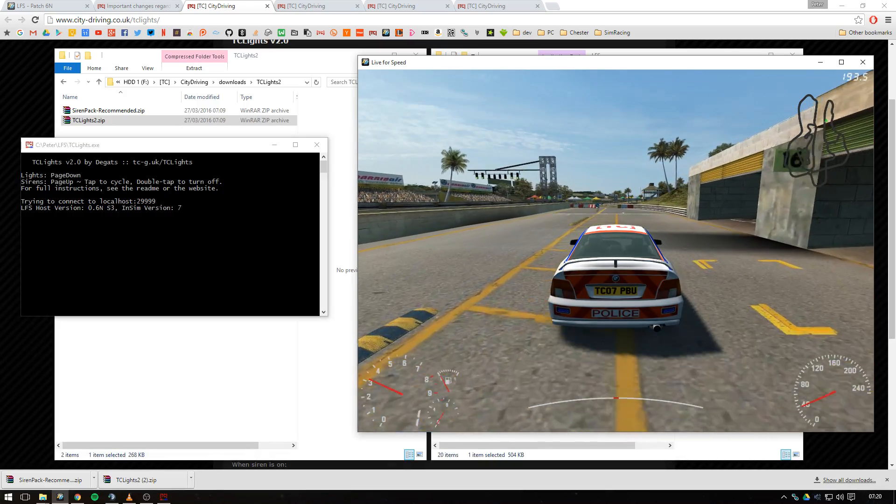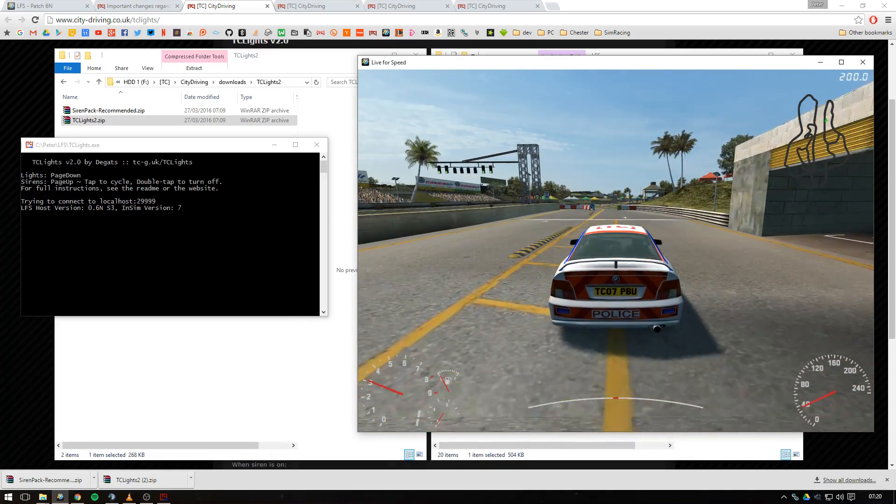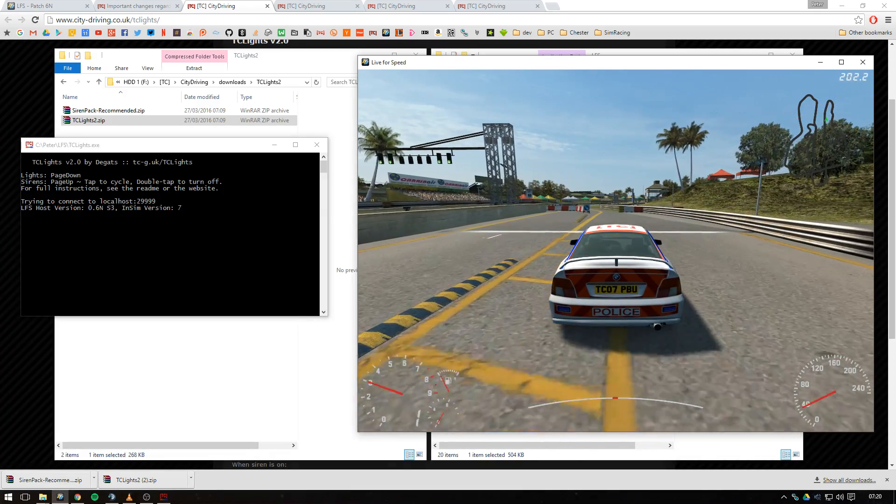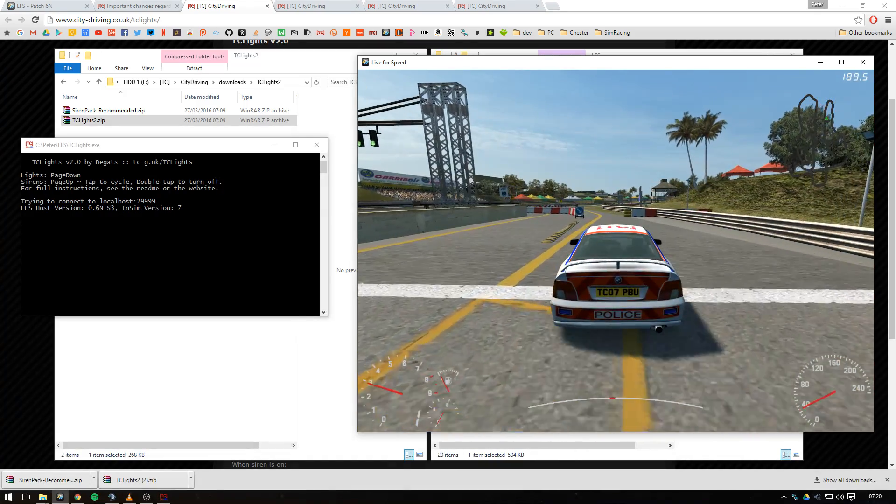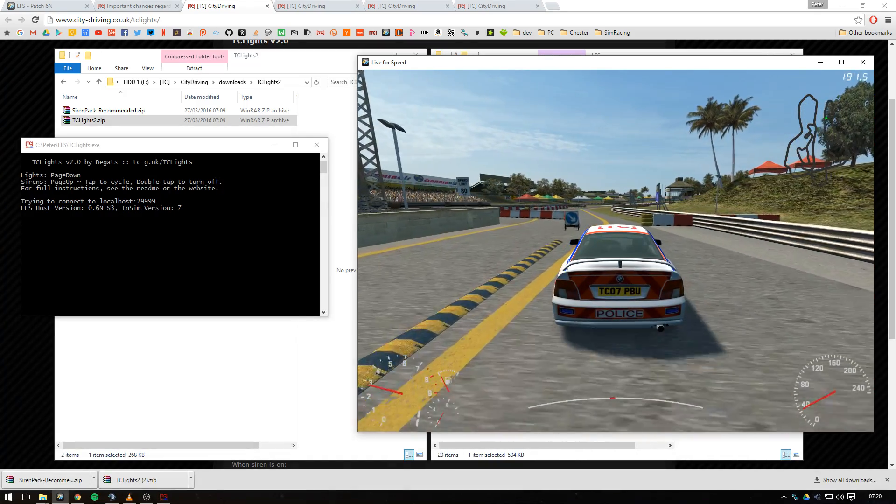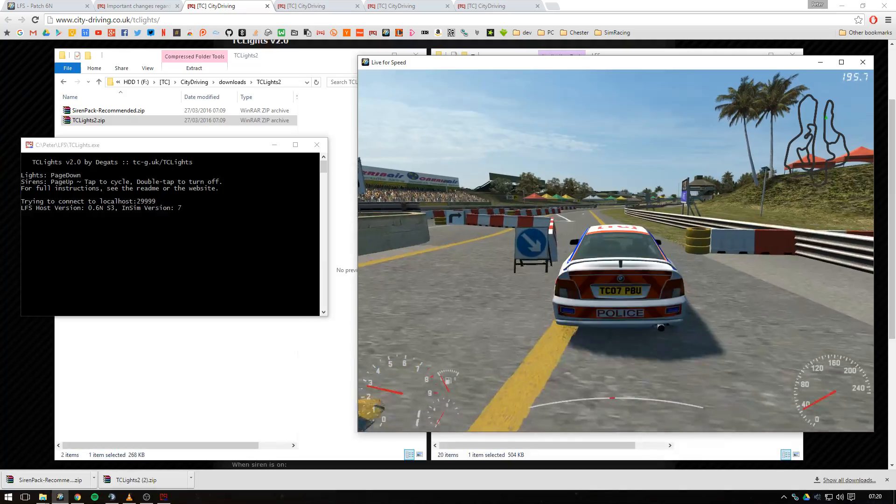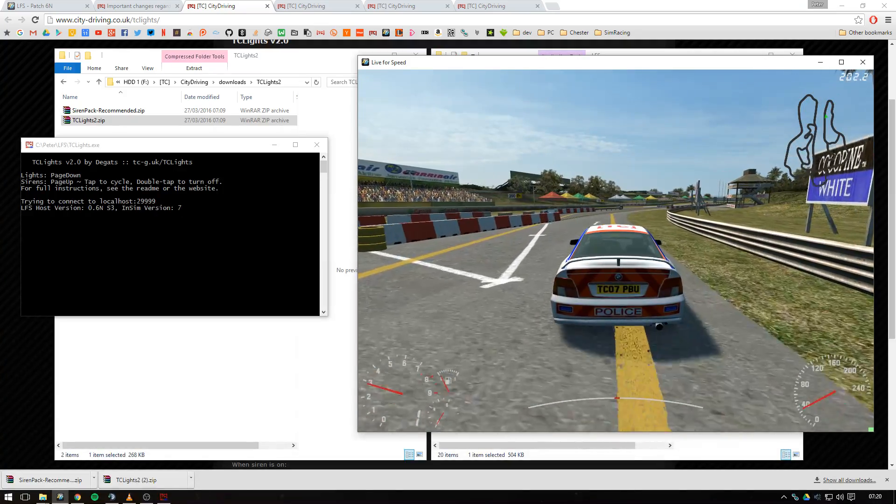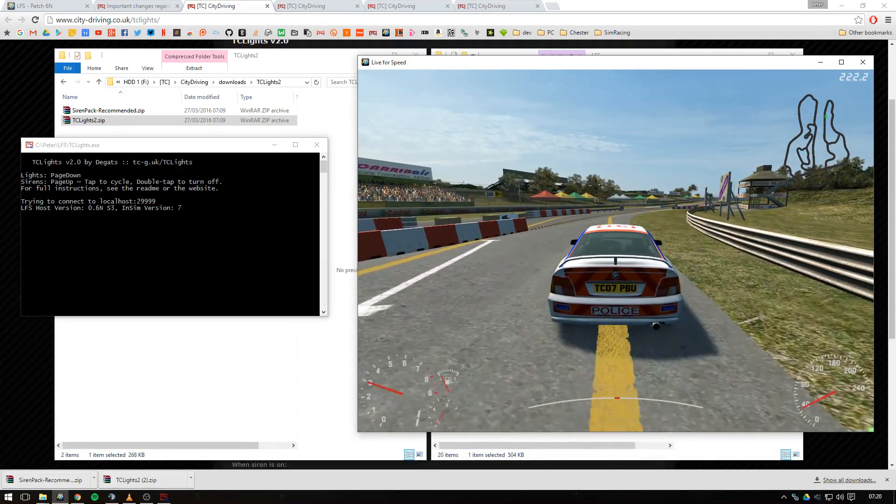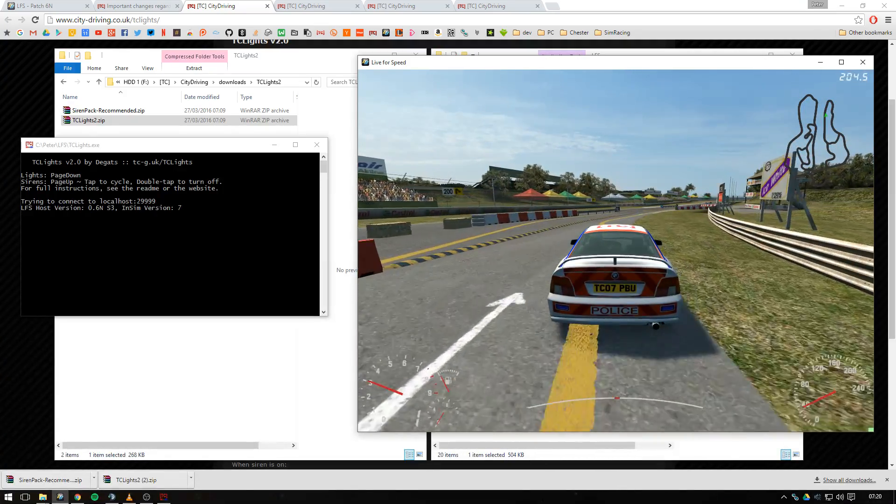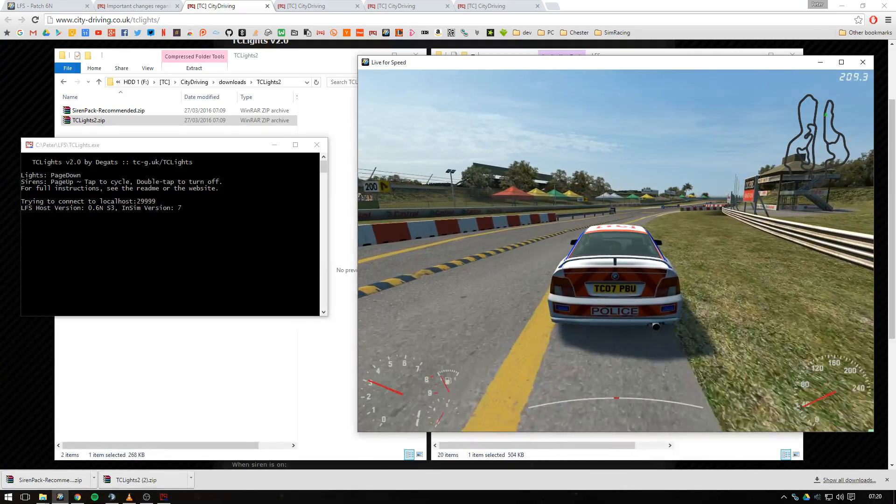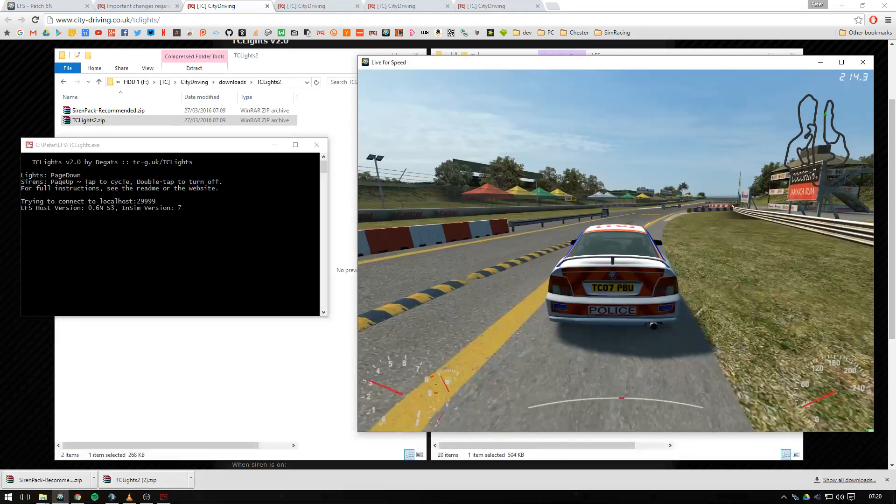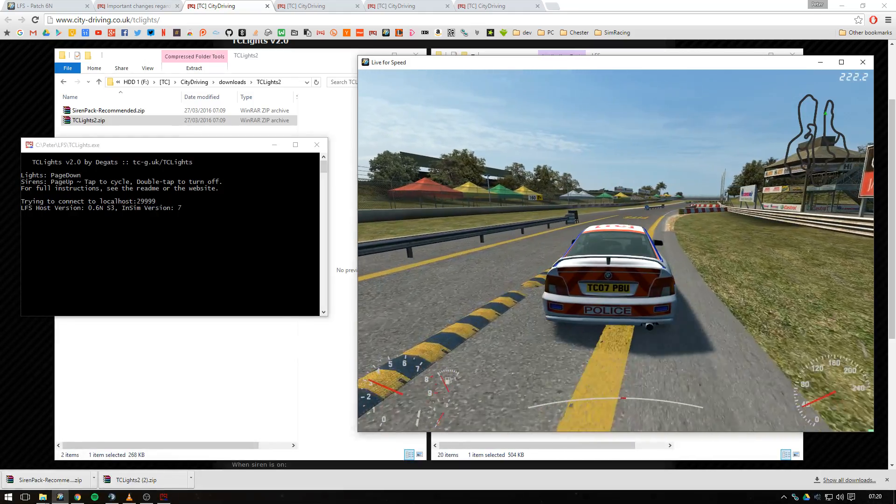To turn on the sirens press page up. To toggle between the sirens press page up again, and you can press page up as many times as you want and it'll just toggle between the two sirens. To turn them off double tap.